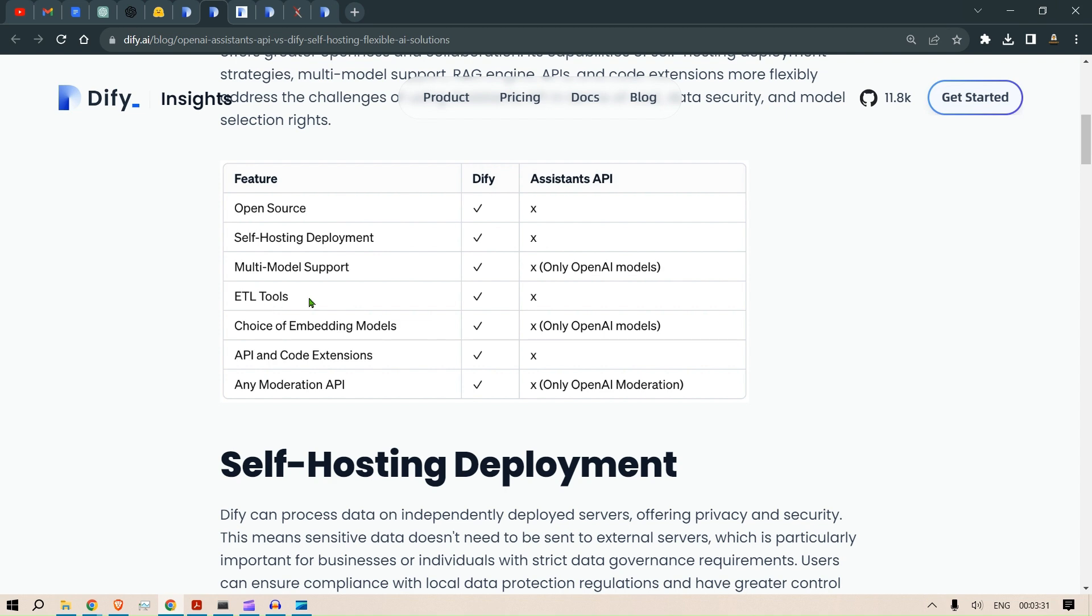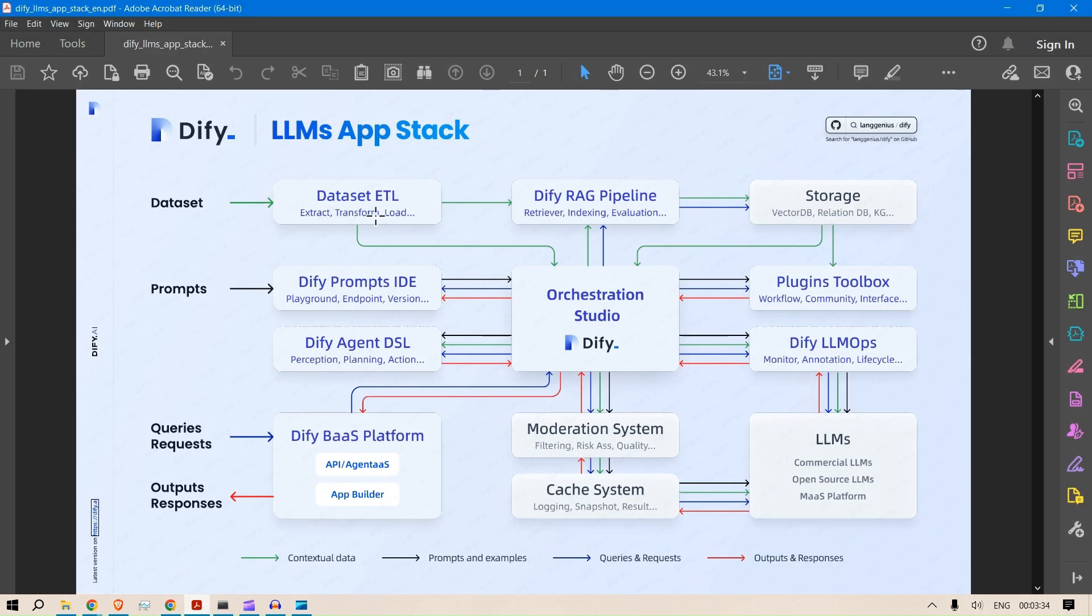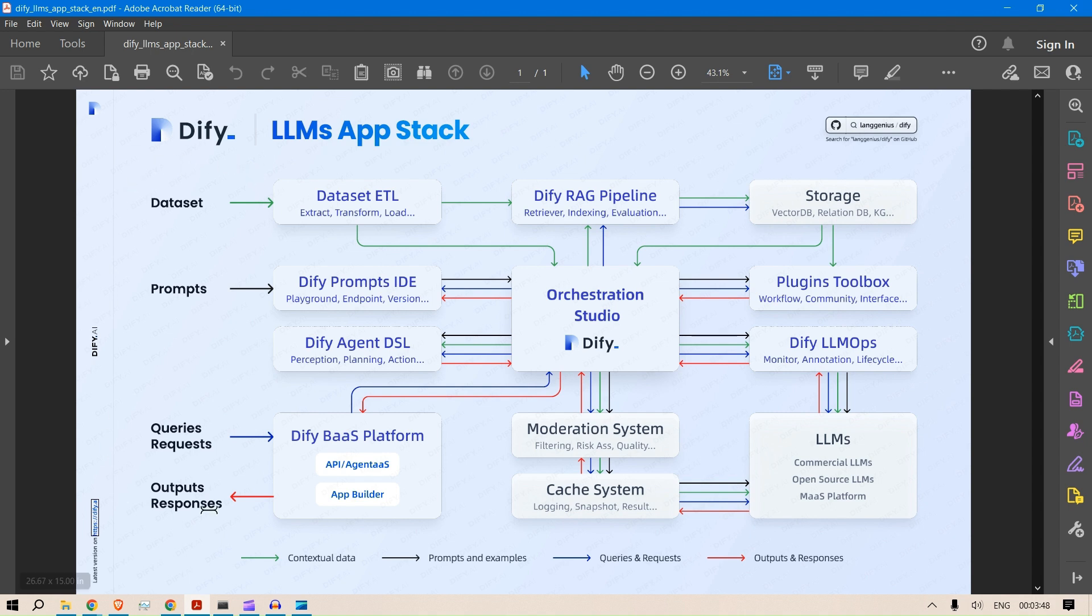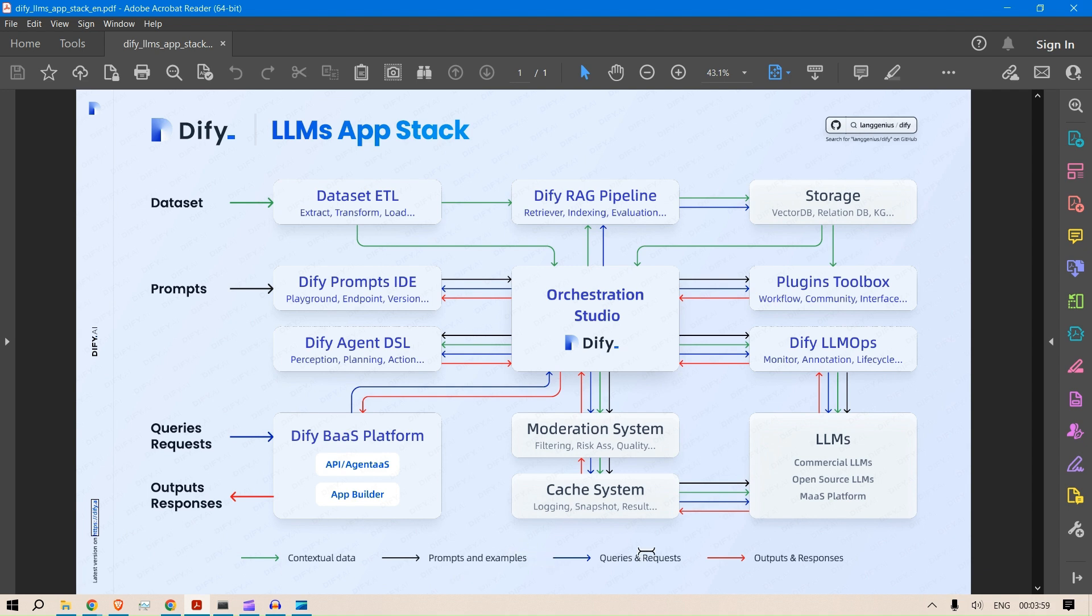ETL tools - ETL is basically Extract, Transform and Load. Now moving on to this LLM app stack, you can see that the interface is pretty good and you can see that there are different blocks. I'm not going to go through all of these blocks, which I will do in a separate video, but you can see these blocks can be replaced with any of the technology that you have.